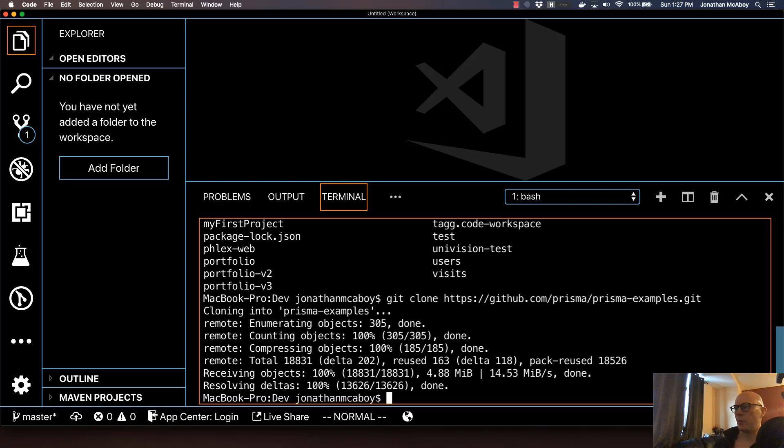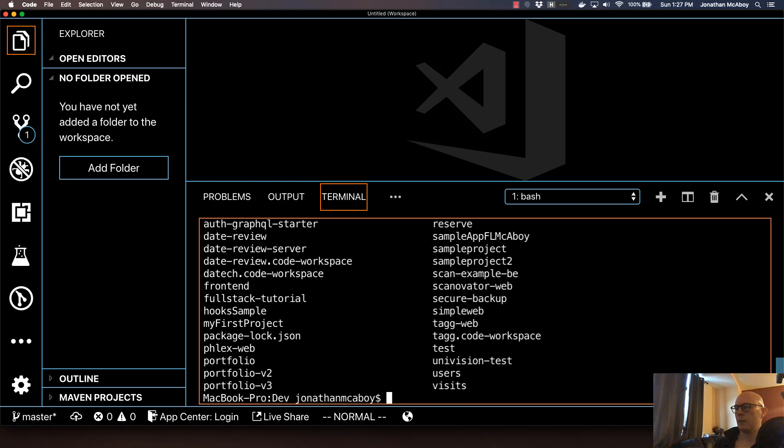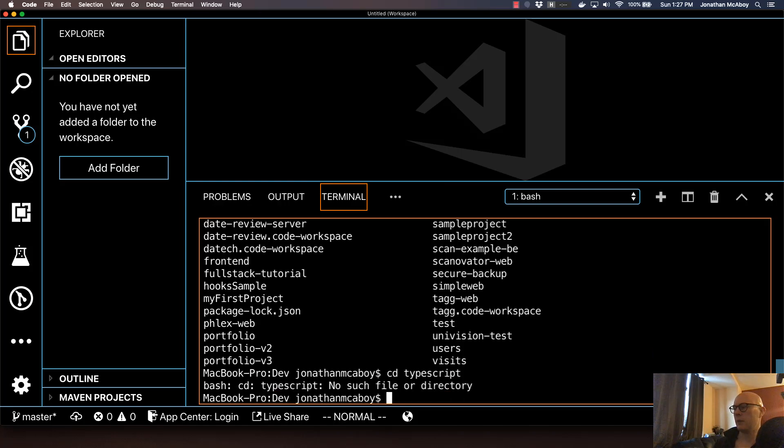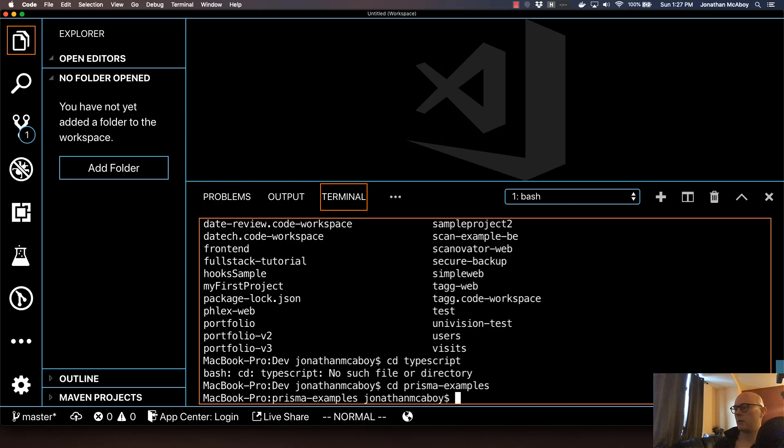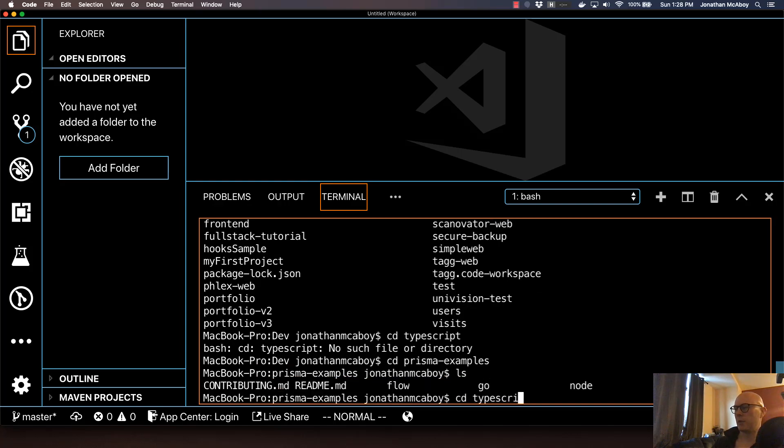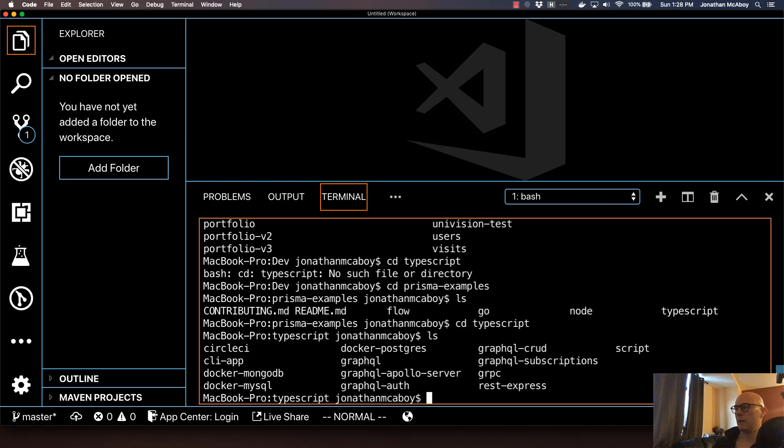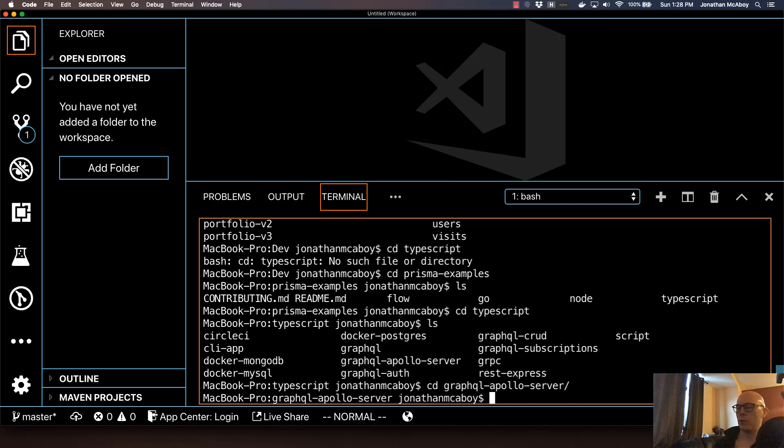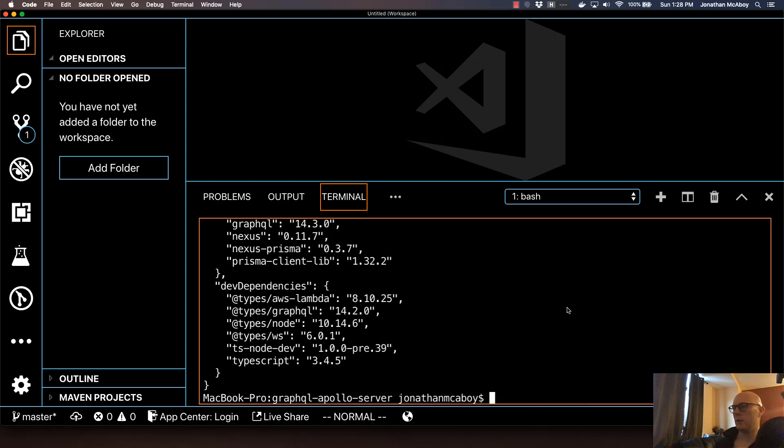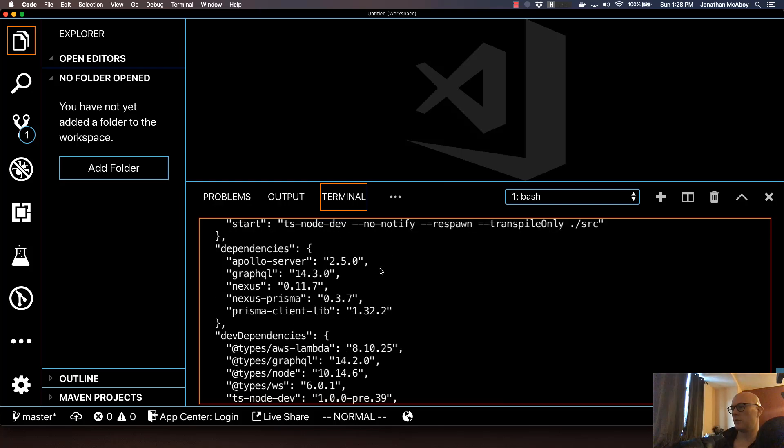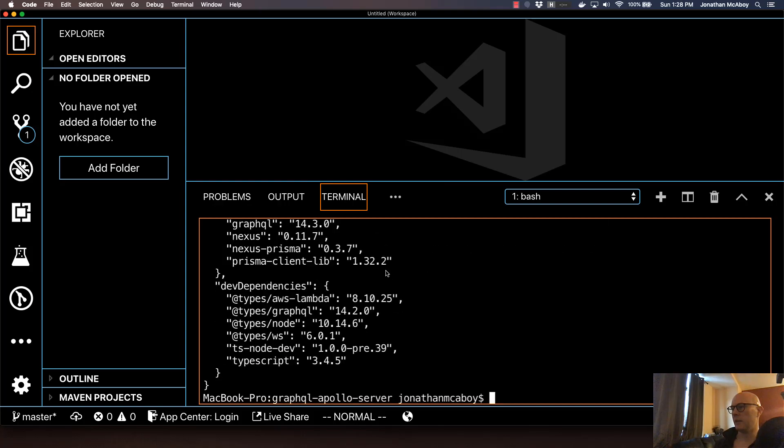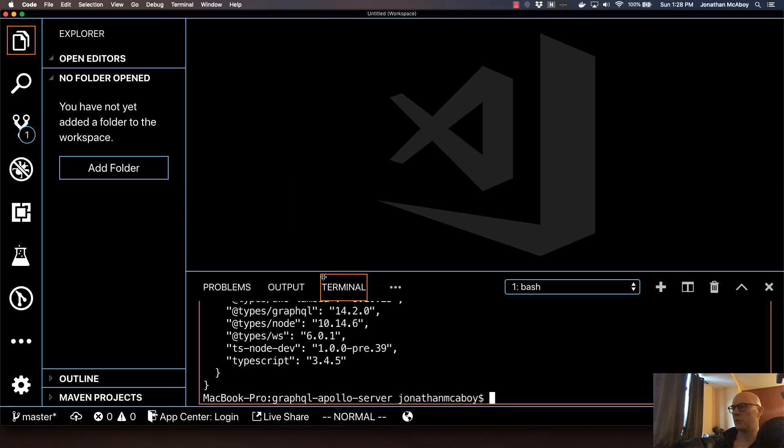For this example, we're going to use a particular example. Navigate into the TypeScript folder. CD into Prisma/examples. And then you should navigate into TypeScript and then navigate to GraphQL Apollo server. Once you get in there, let's go ahead and install the dependencies. So everything is already defined in package.json. And let me go ahead and open it up in VS Code so we can get a better illustration.